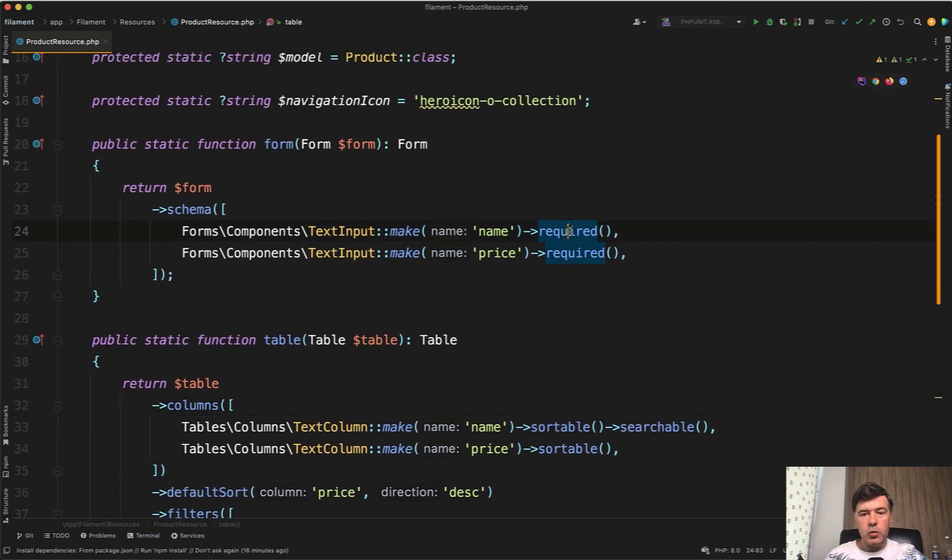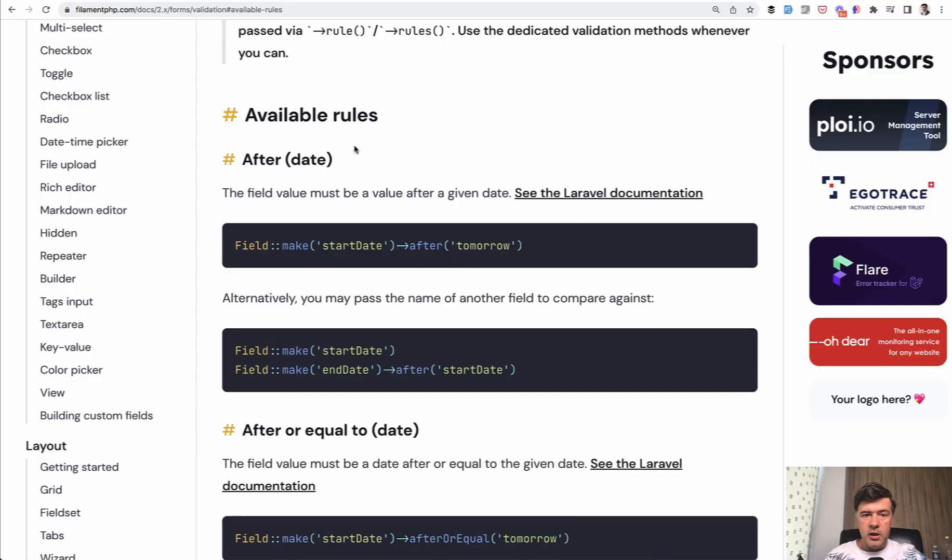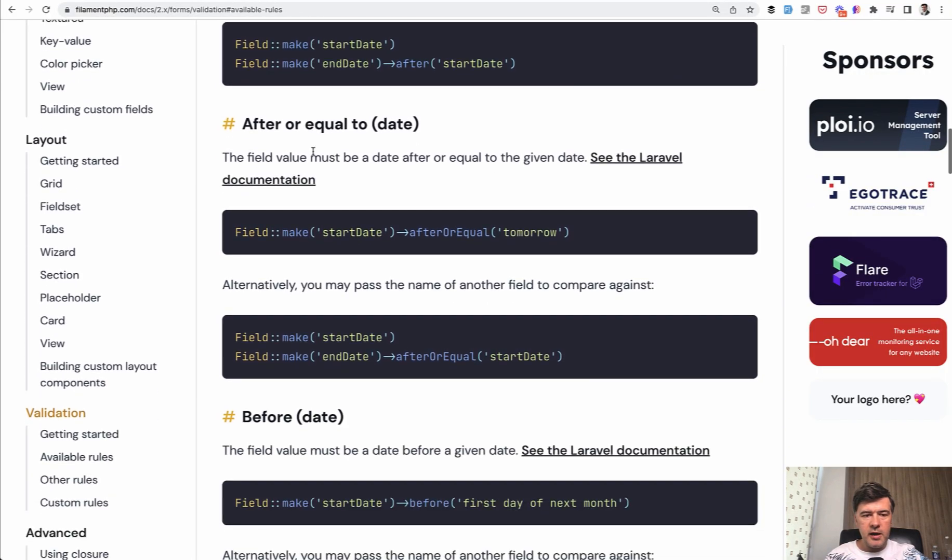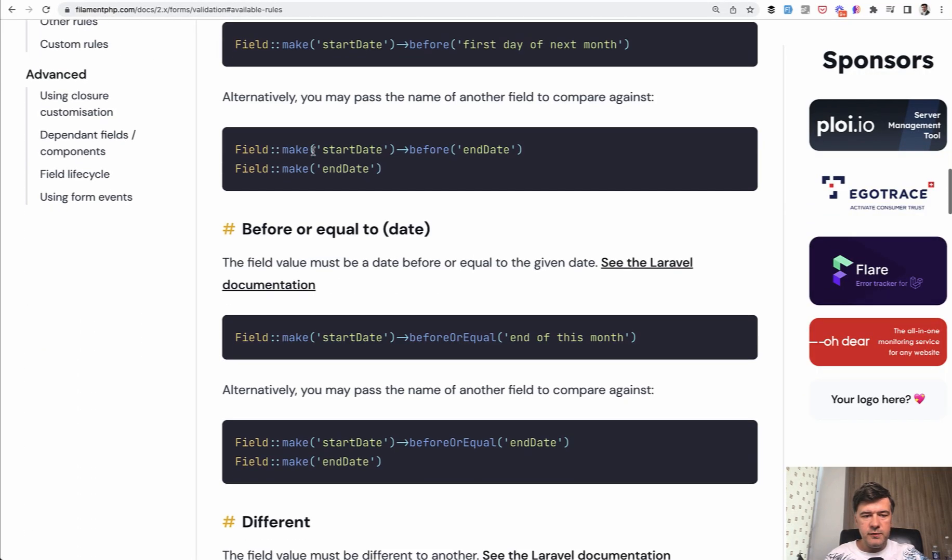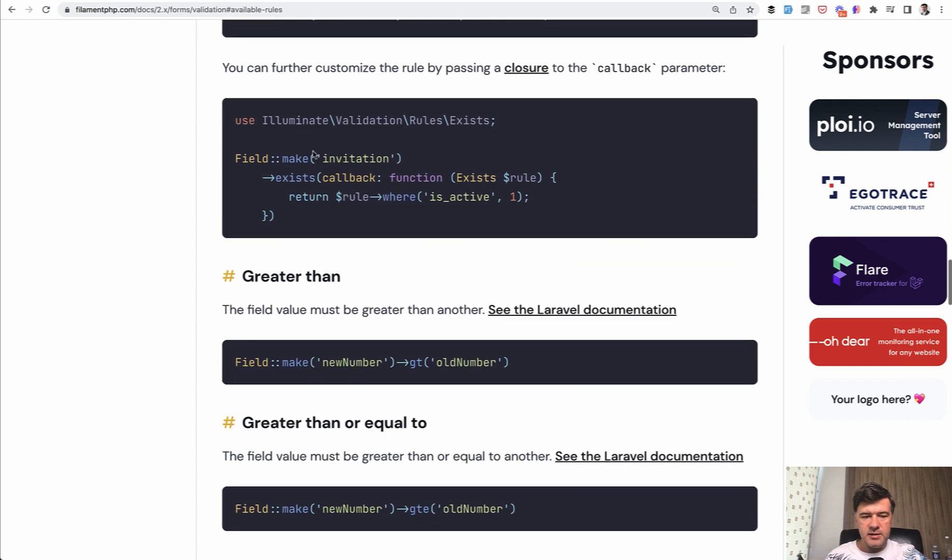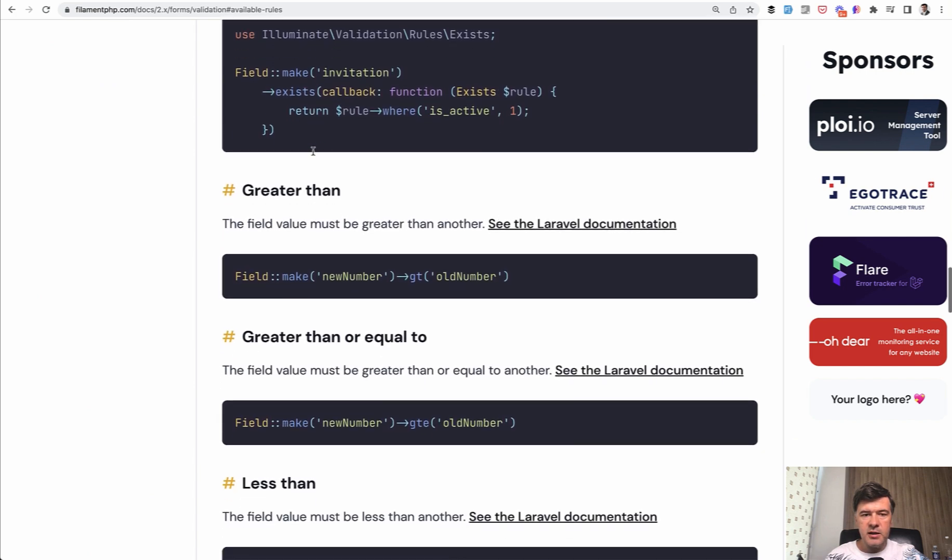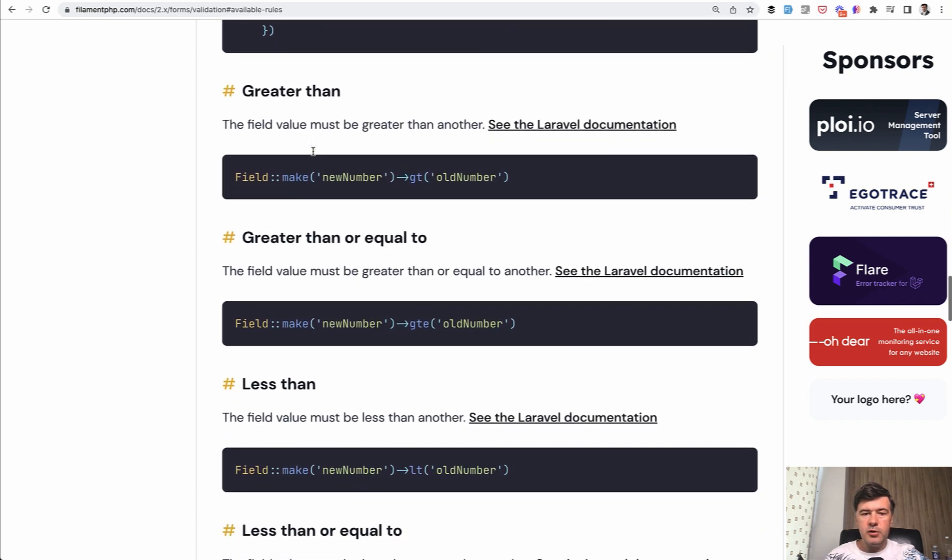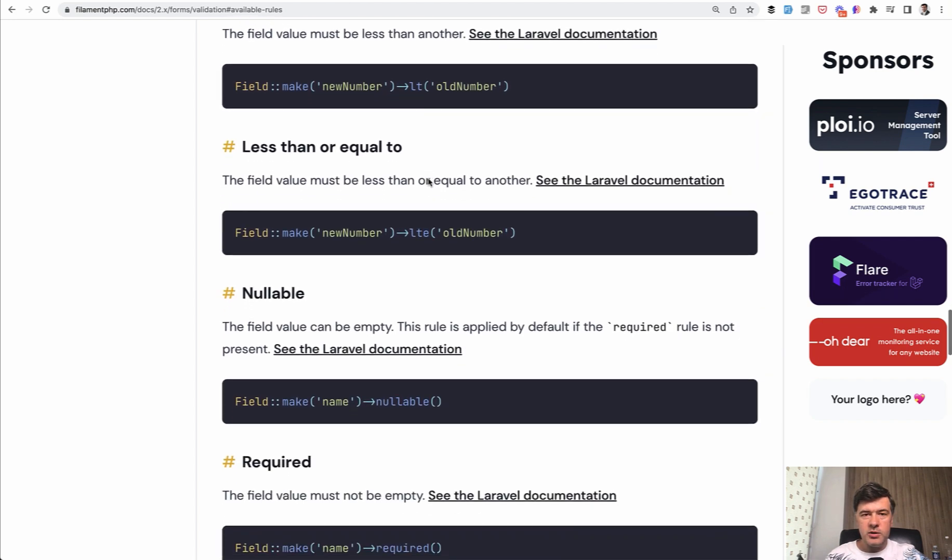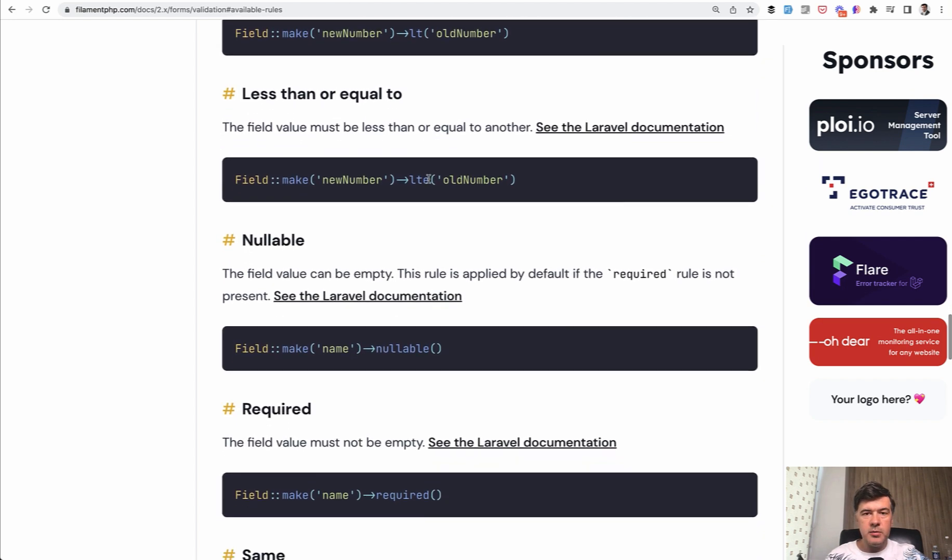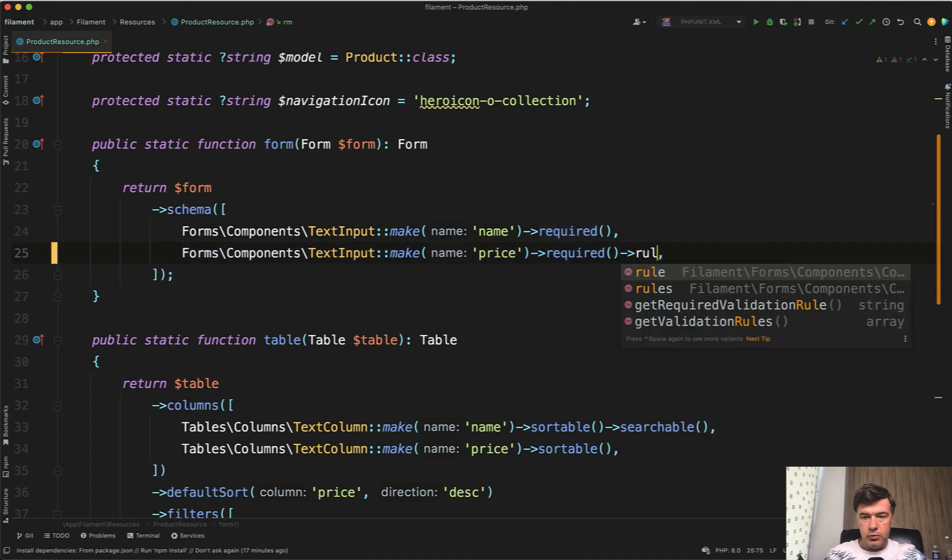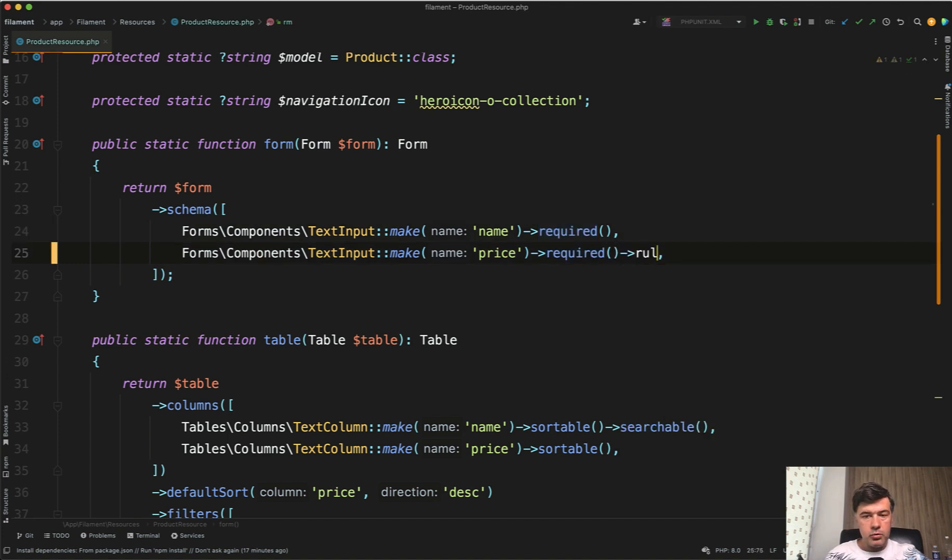So required is filament validation rule. And there are also available rules in the documentation like after date, before date, different exists, and stuff like that. So for those, there are specific filament methods. But if you want to use some Laravel rule, you just add that as rules. Rules or rule, for example, numeric.